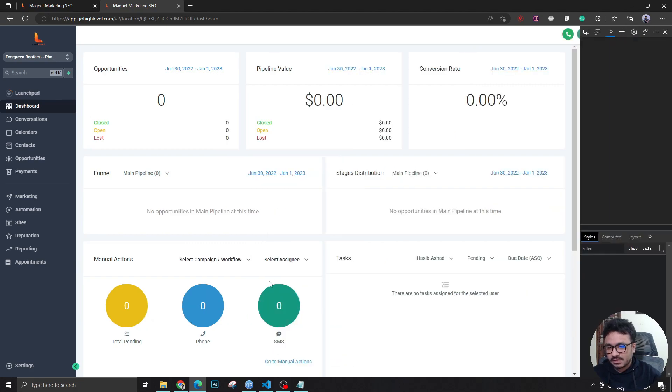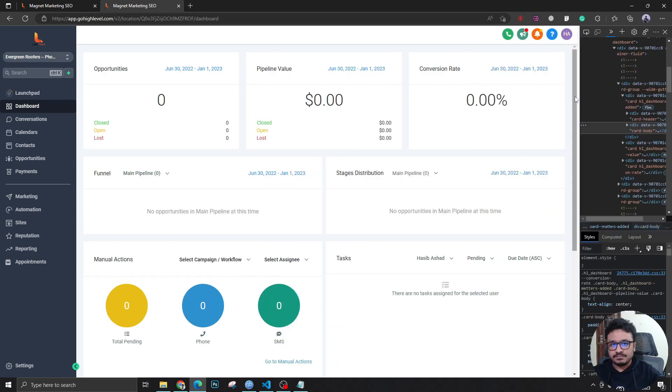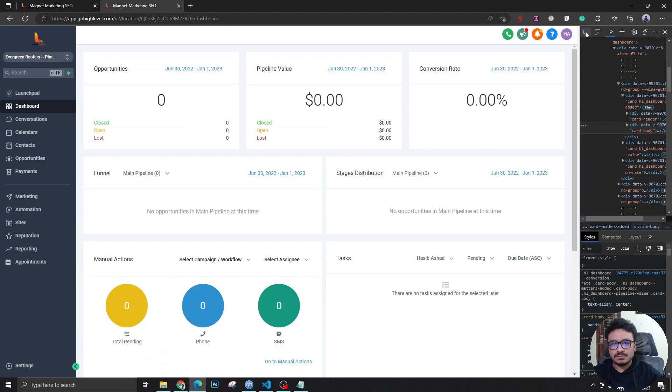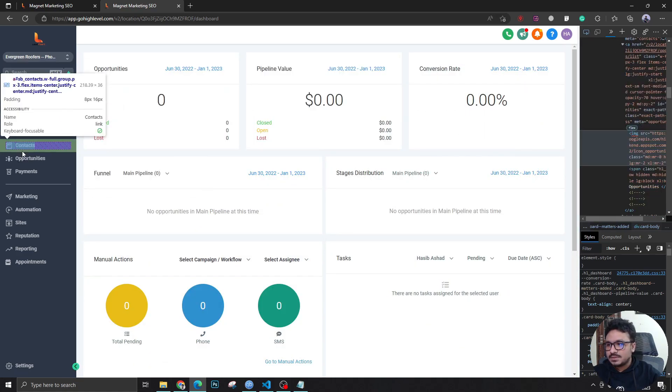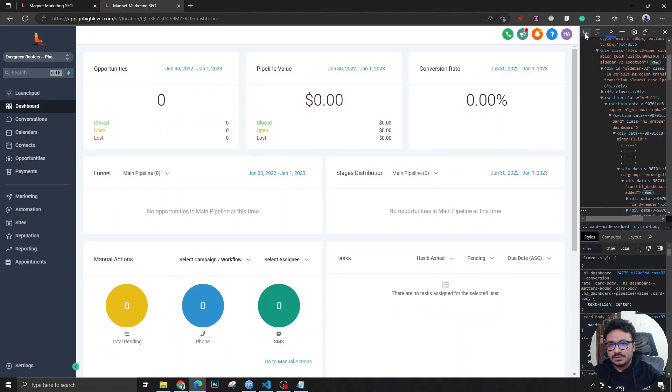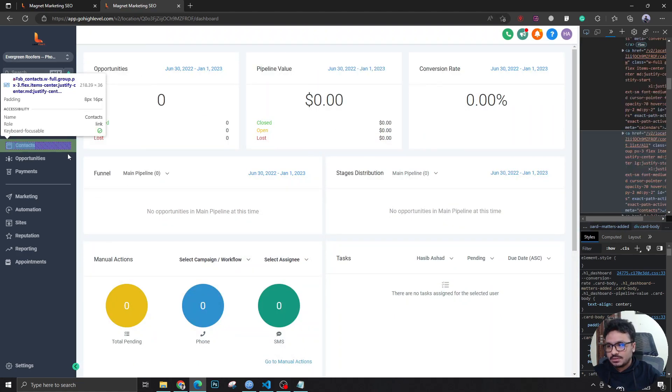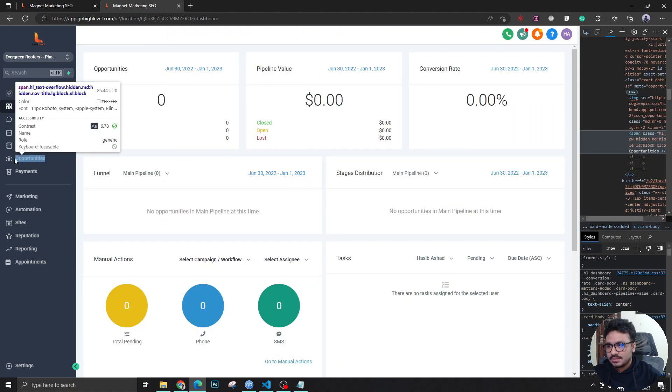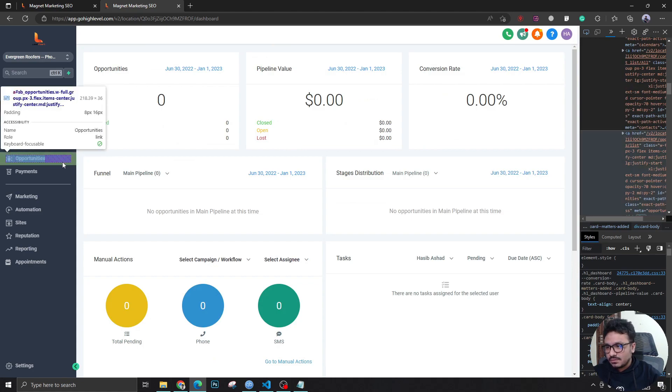This is going to bring up the developer console, and I'm going to select one of these menu items. So as I want to change Opportunities, I'm going to select this.